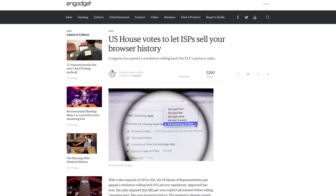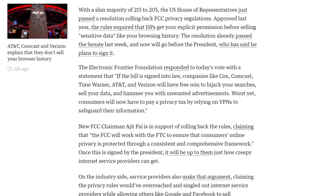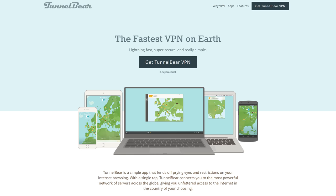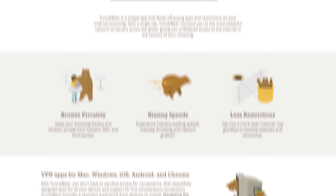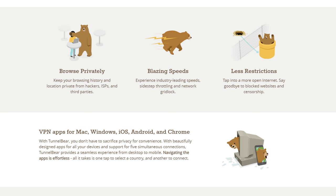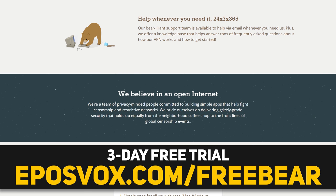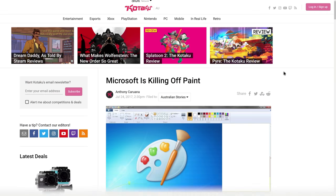In the United States, ISPs can now sell your browsing history and data, as internet privacy rules were just rolled back. Don't want that to happen? Then it's time to set up a VPN. TunnelBear is offering a free three day trial of their awesome VPN service for the next month or so. Hide your data, keep your browsing history safe, behind a bear. Check the link in the description below or head to eposvox.com slash freebear to learn more.